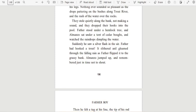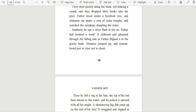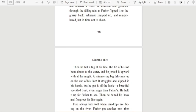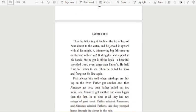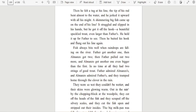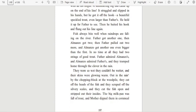They stole quietly along the bank, not making a sound, and they dropped their hooks into the pool. Father stood under a hemlock tree and Almanzo sat under a tent of cedar boughs and watched the raindrops dimpling the water. Suddenly, he saw a silver flash in the air. Father had hooked a trout. It slithered and gleamed through the falling rain as Father flipped it to the grassy bank. Almanzo jumped up and remembered just in time not to shout. Then he felt a tug at his line. The tip of his rod bent almost to the water and he jerked it upward with all his might. A shimmering big fish came up on the end of his line. It struggled and slipped in his hands, but he got it off the hook. A beautiful speckled trout, even larger than Father's. He held it up for Father to see. Then he baited his hook and flung out his line again.